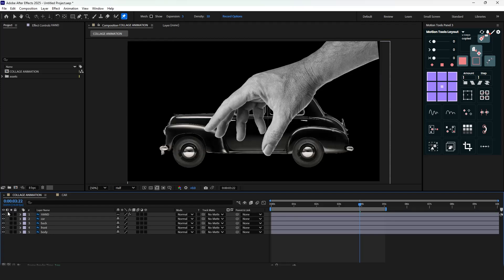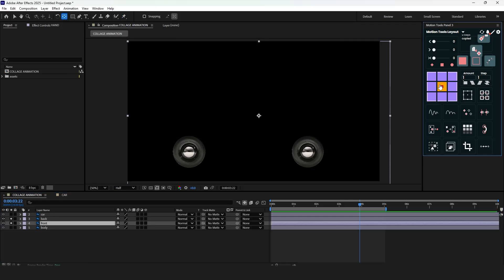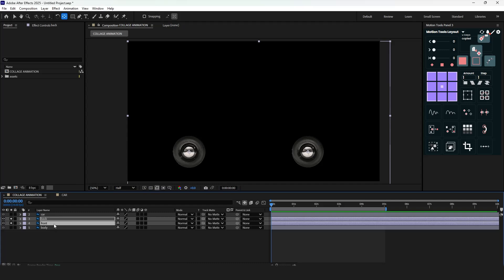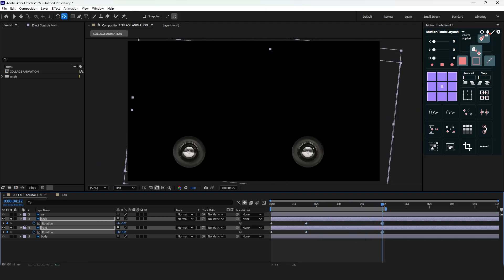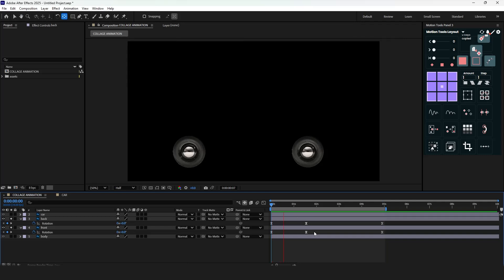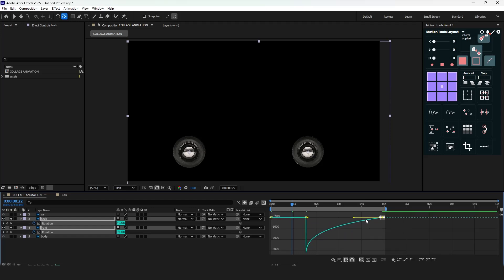Now let's animate the car. I separated the tires and body of the car — we'll start with the tires. First, fix the anchor point: press Y on your keyboard and bring the anchor point to the center of a tire. Select both back and front layers, press R for rotation properties, put a keyframe, and move the timeline indicator further. Copy the first keyframes and paste them, then move the indicator to the end and adjust the rotation. Ease the keyframes with F9, then adjust the motion graph curves for a fast start and slow ending.